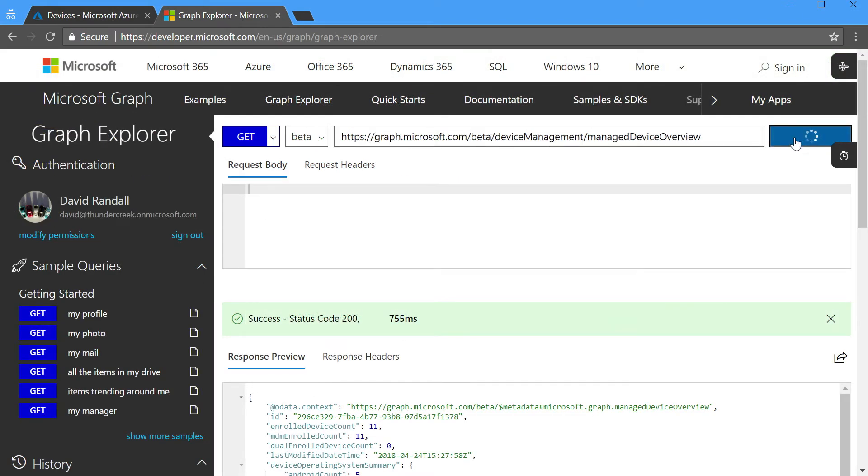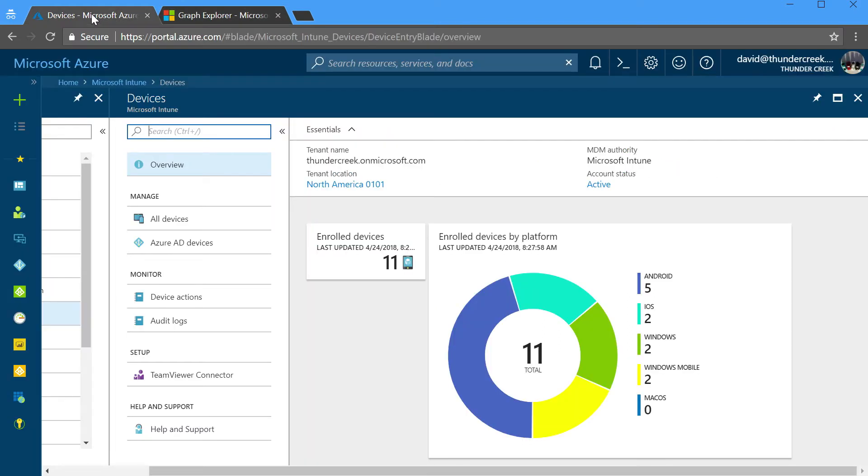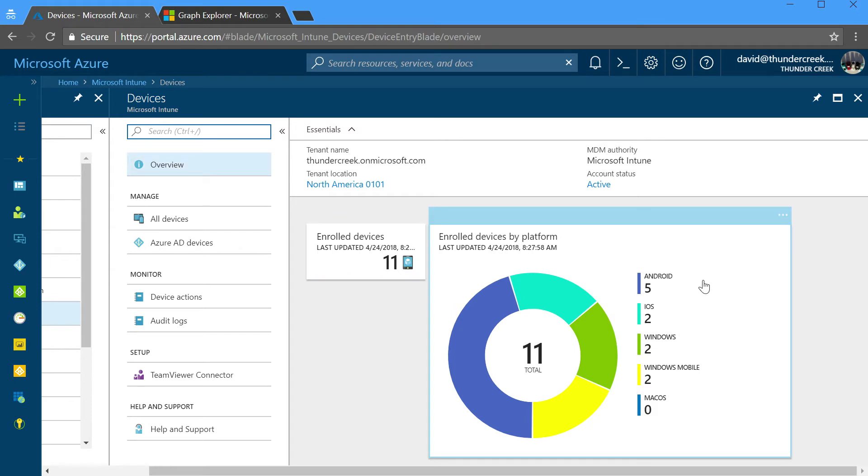Let's go ahead and run the device overview. You notice in the list of data that was returned by Graph, we have Android, iOS, Mac, and Windows devices, five Android, one, two iOS, and so forth. Now, if we go over to the Azure portal and we look at the overview of the devices, you'll see that this donut chart matches exactly the same numbers. The reason why is because the Azure portal is using that exact same Graph API call to return the information to display in the chart.